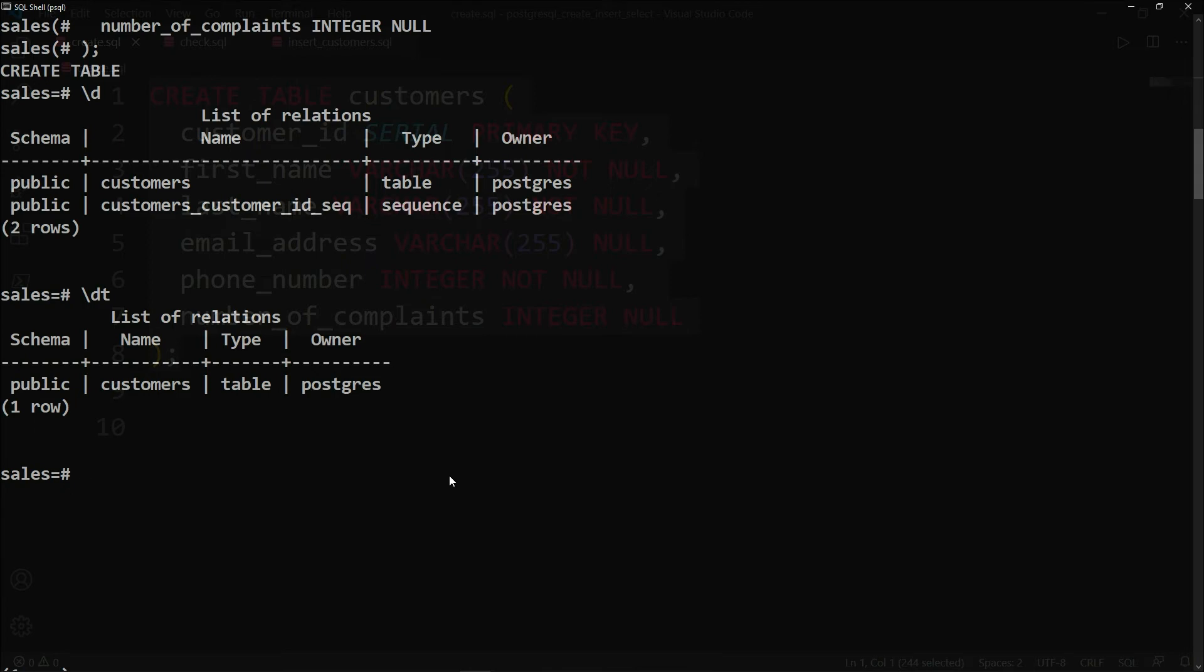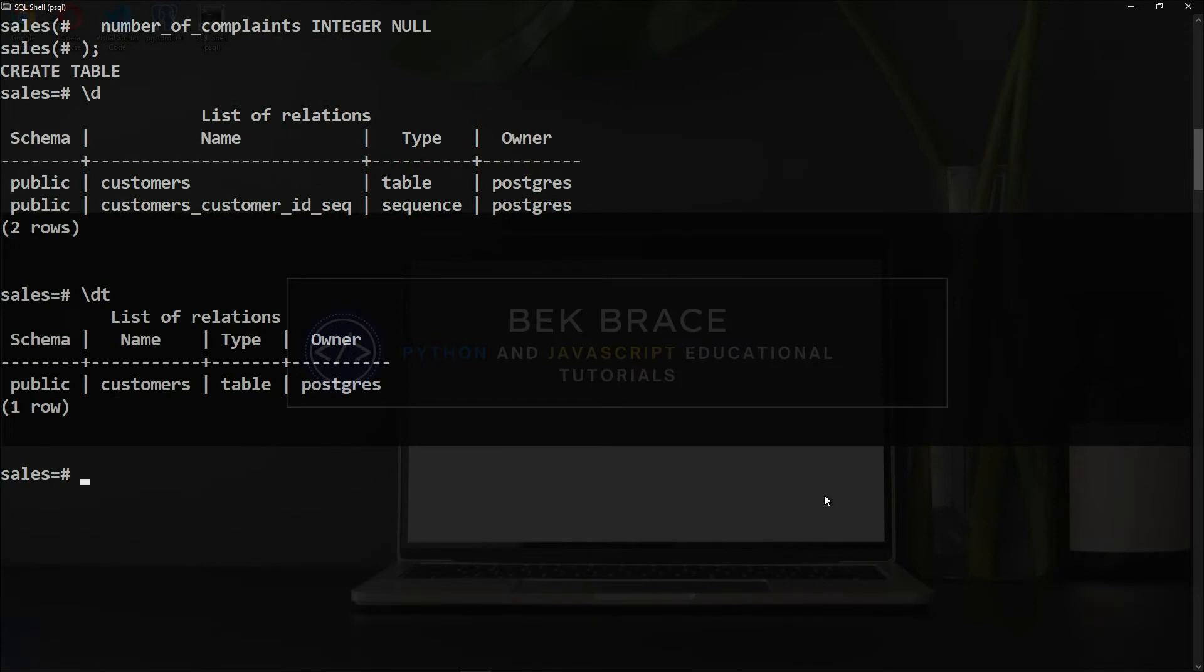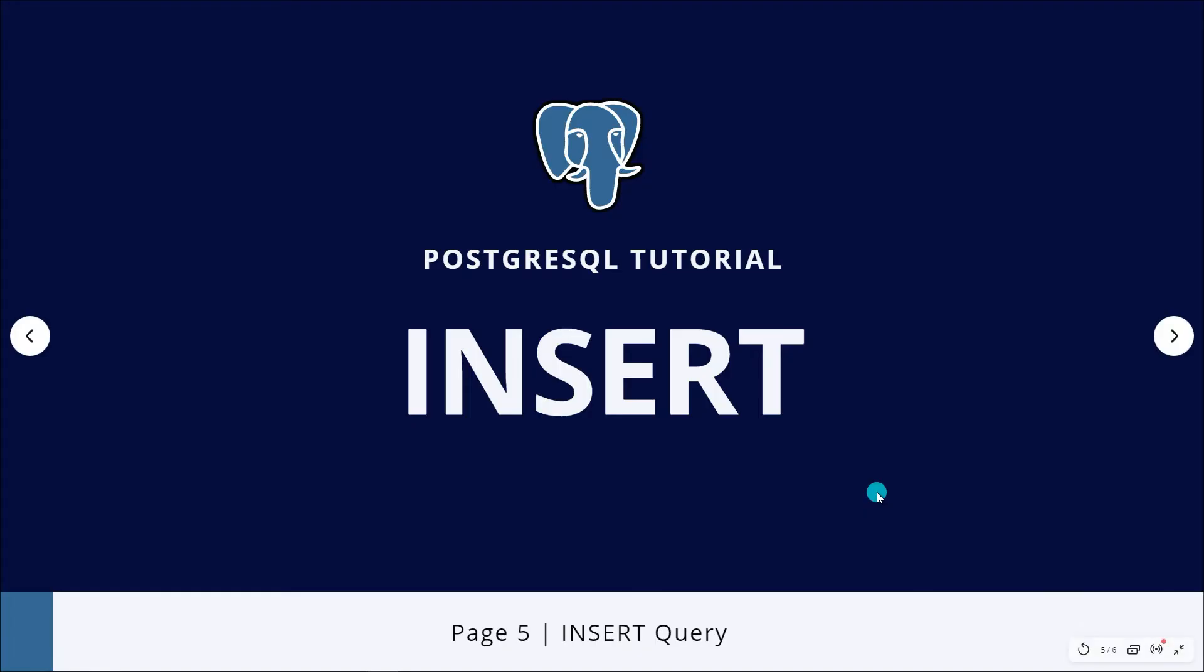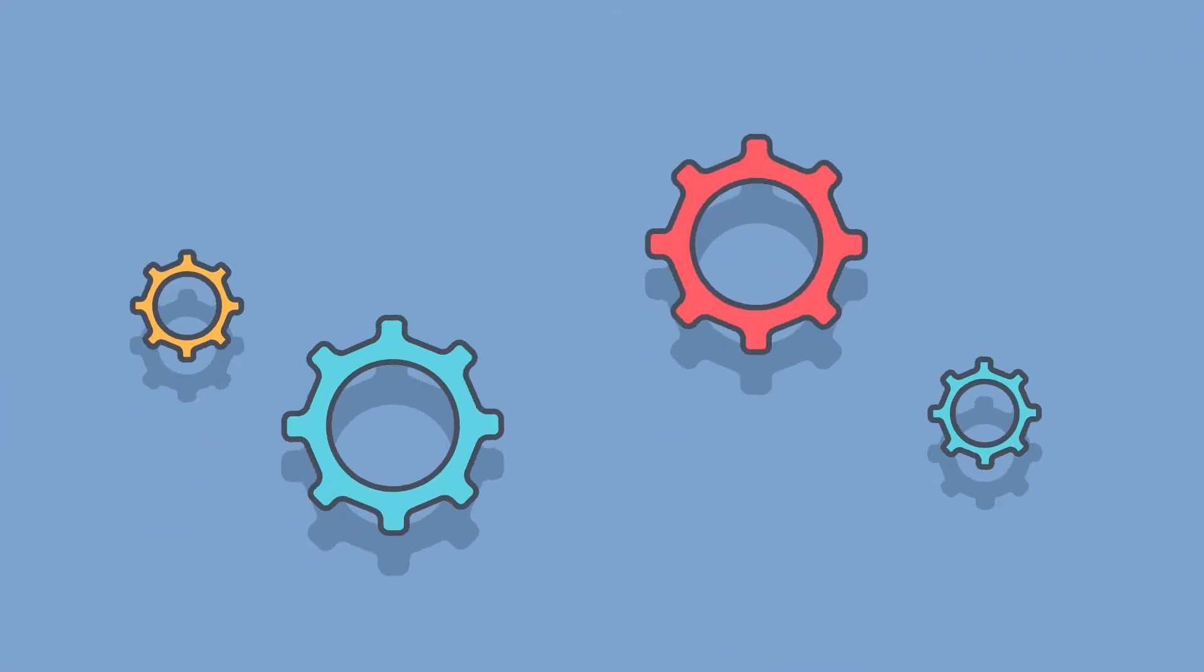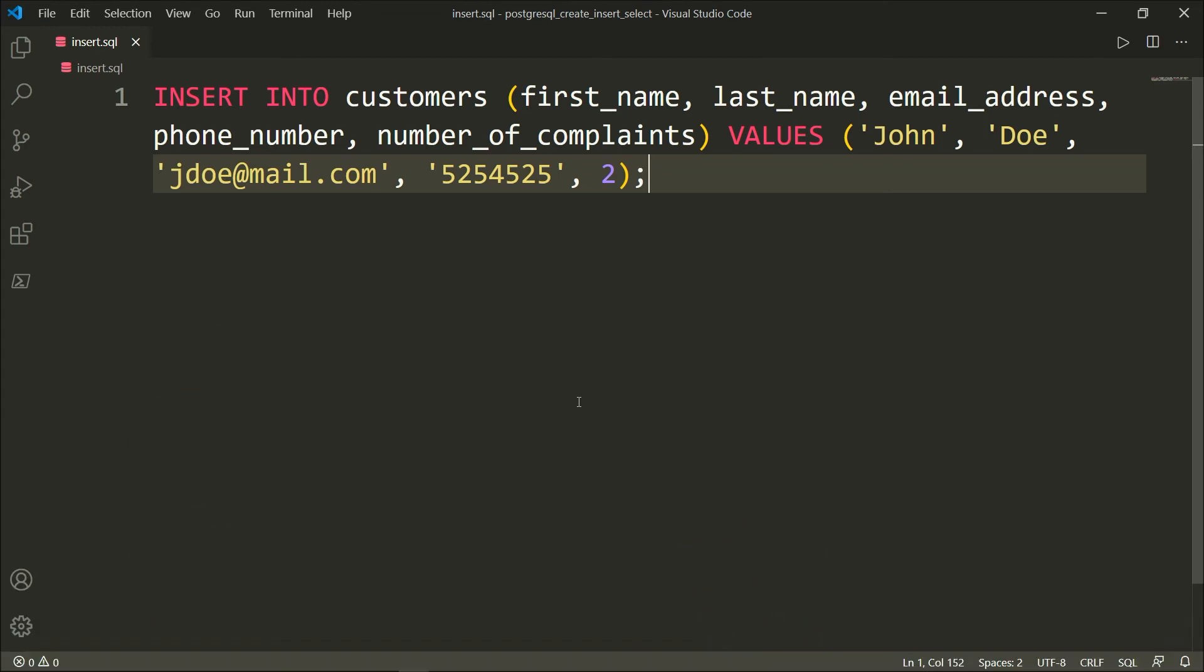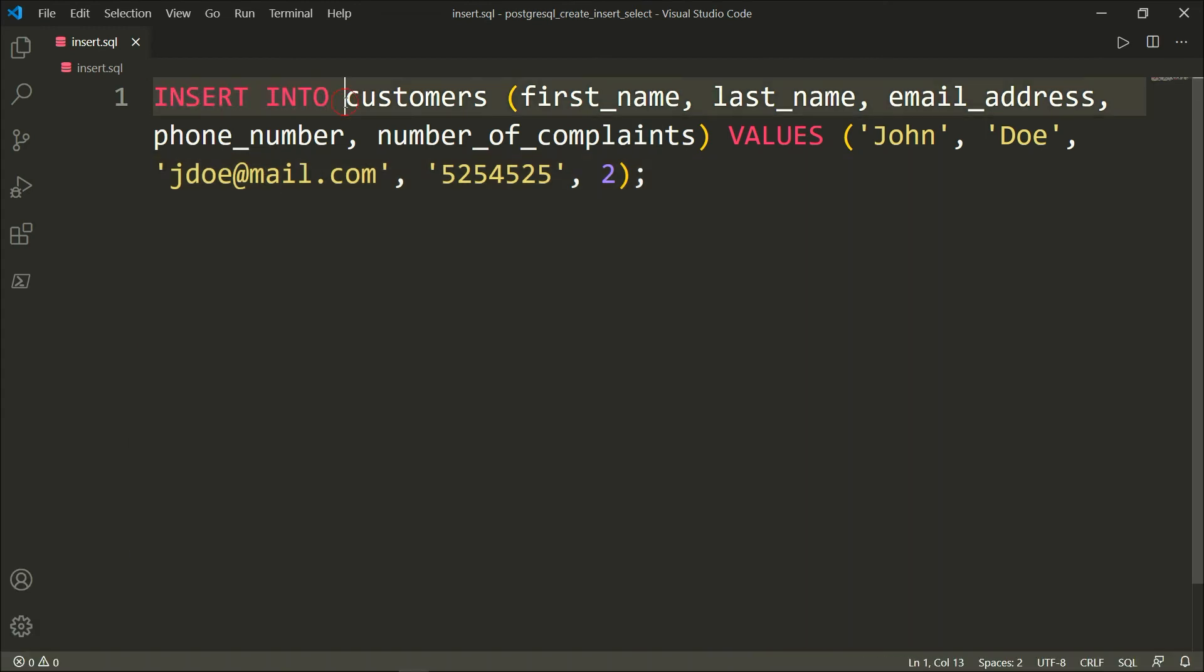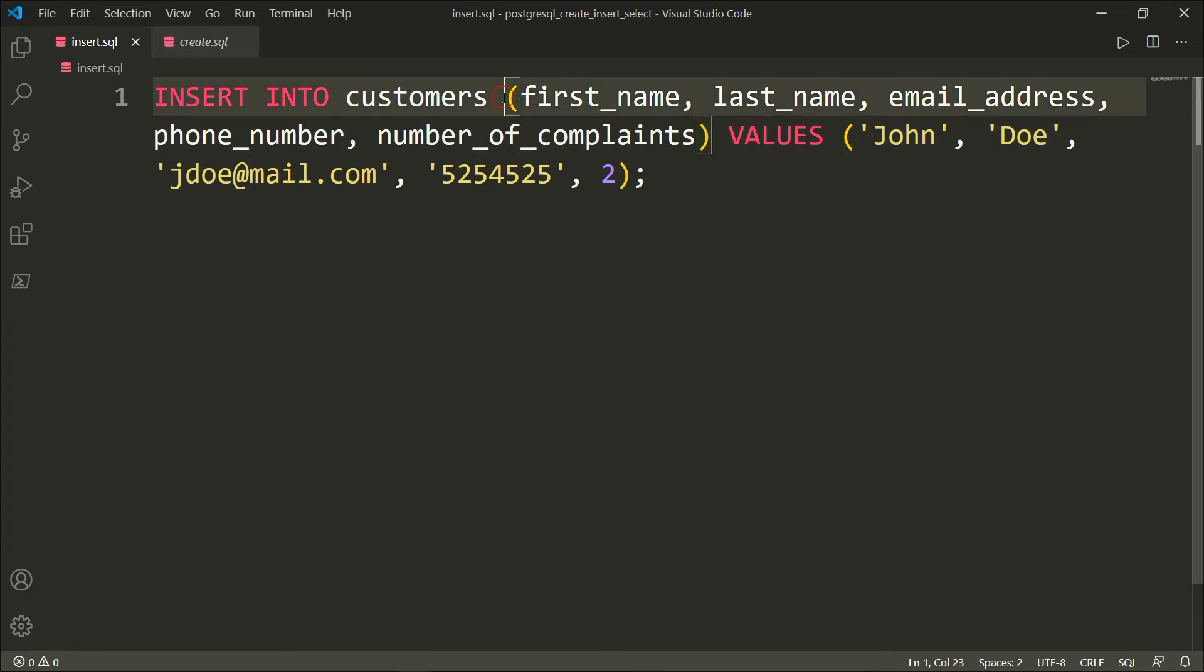Now we have created our table, it's still empty—we don't have any data inside it. So in order to insert records or data in our table, we will need the INSERT query. Let me show you the syntax for the INSERT query. Here simply I'm specifying the INSERT query, which will be followed by the name of the table that we have just created a moment ago, and then the fields: first_name, last_name, email_address, phone_number, and number_of_complaints. All these fields are wrapped in parentheses, then a keyword VALUES, followed by the values that we want to insert in each field respectively: John, which is the first name, Doe last name, jdoe@mail.com which is the email address, the phone number, and the number of complaints.